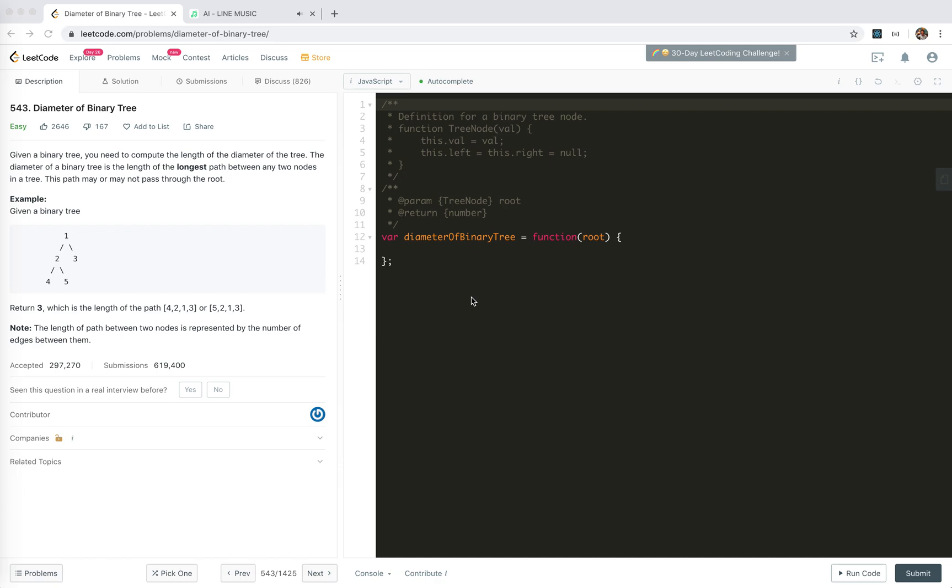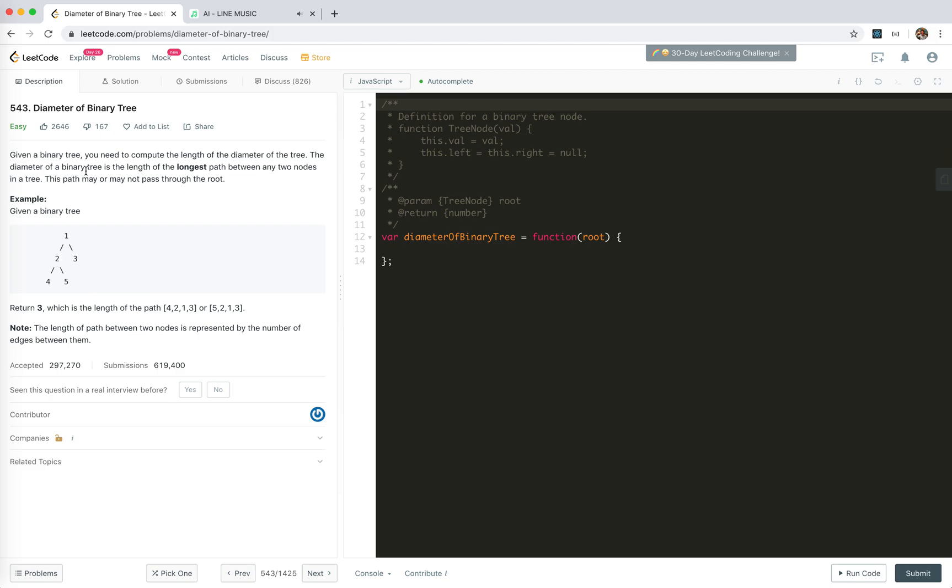Hey guys, how's everything going? Today let's continue our journey with LeetCode 543, Diameter of Binary Tree. We're given a binary tree and we need to compute the length of the diameter. The diameter of a binary tree is the length of the longest path between two nodes in a tree. This path may or may not pass through the root.